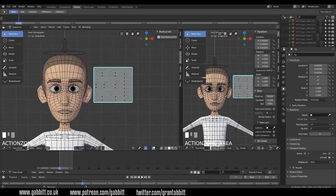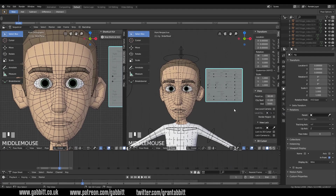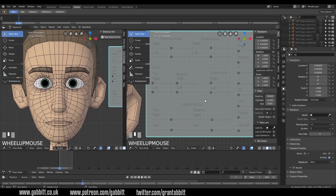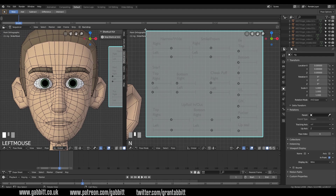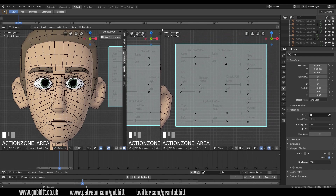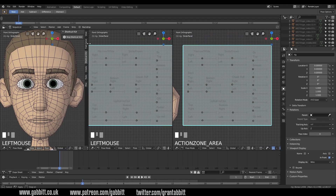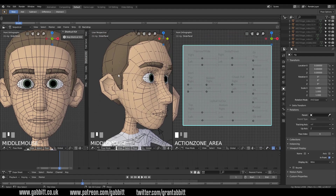One more thing that would be useful is to bring out a screen across here as well. I'll pull this across and zoom into his face on one side. Over here I'll zoom in to the controls, press T and N to get rid of the toolbars. I think it'll be even better if I pull out another screen so I can see him from the side view as well.